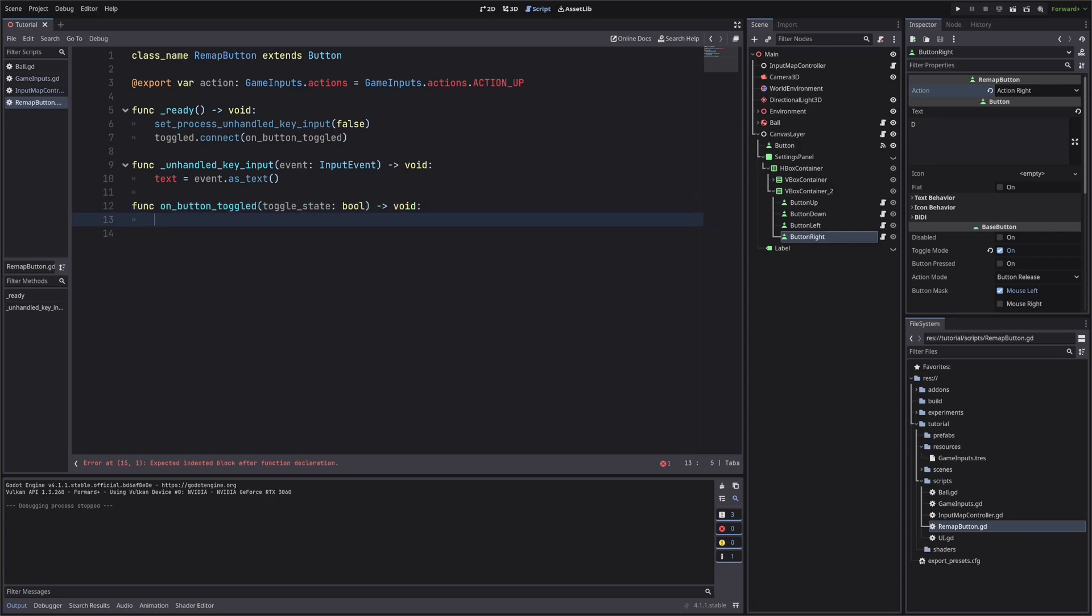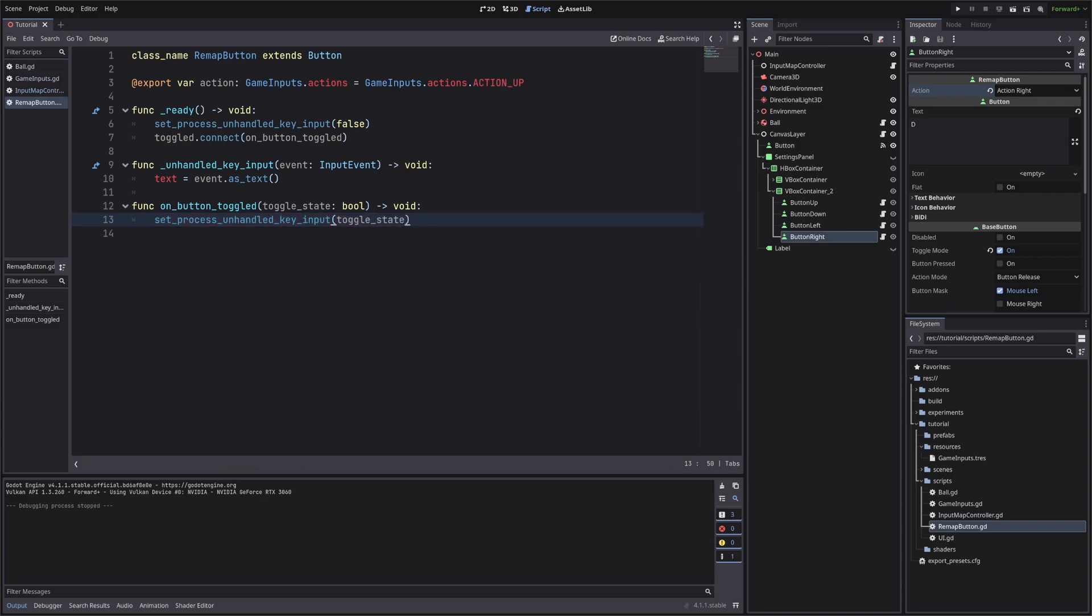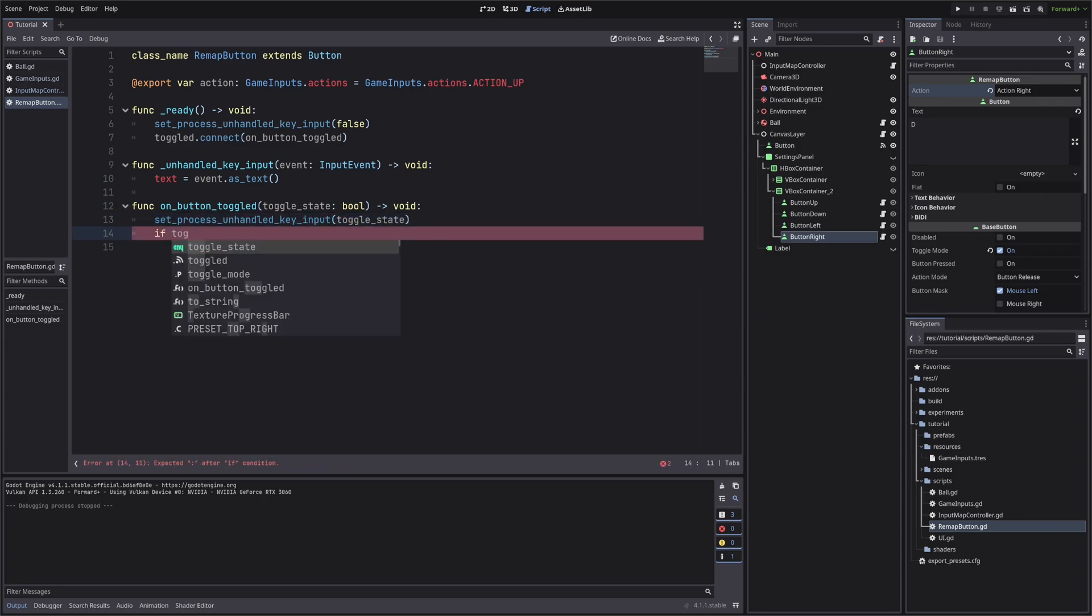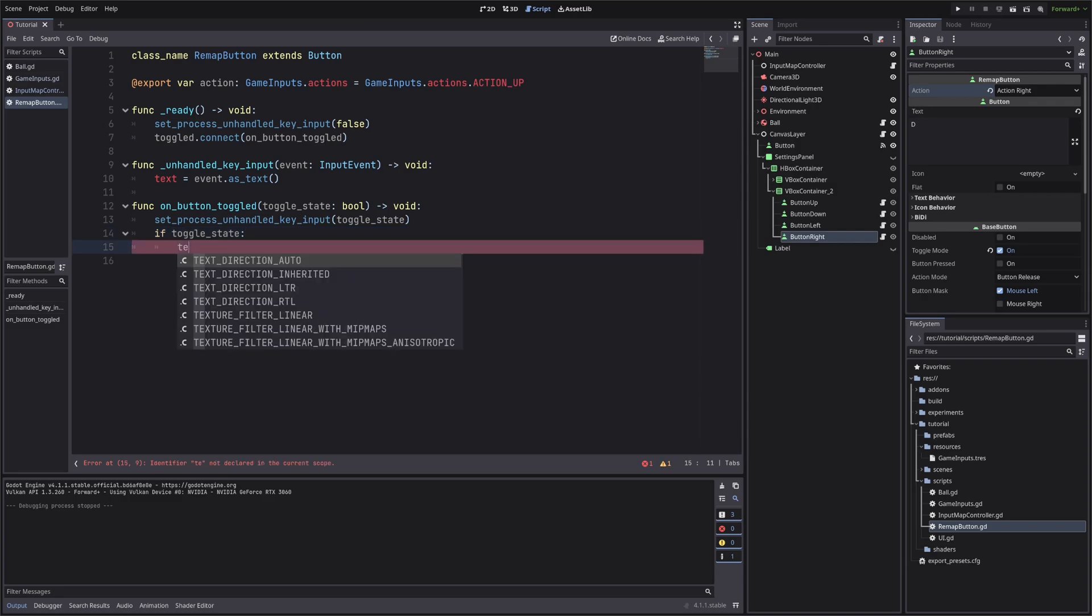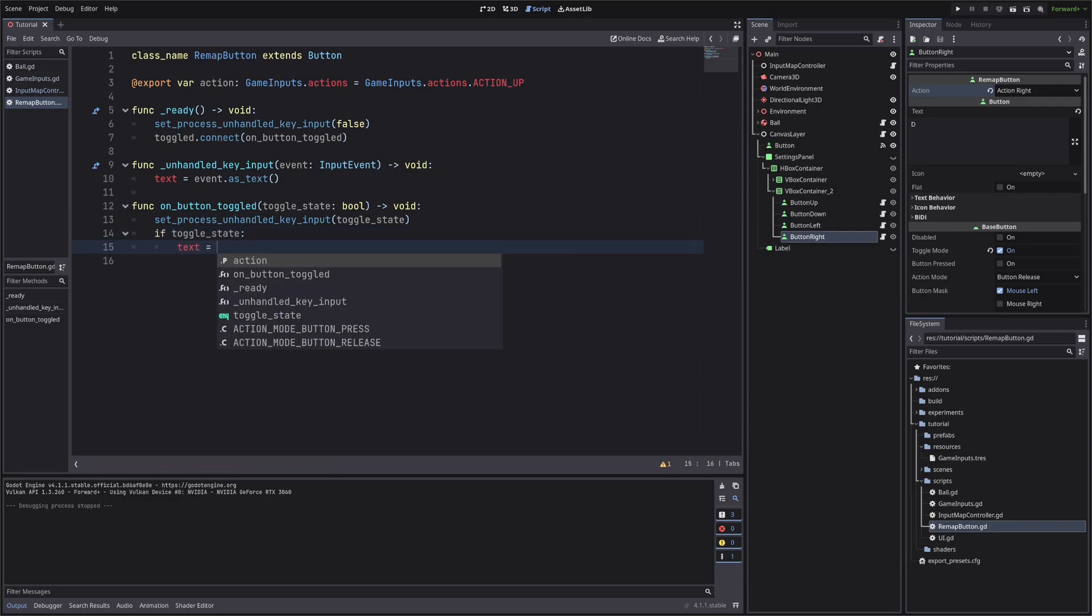Here let's tell Godot to call unhandled key input, if our button's toggle state is true. Then let's check if toggle state is true. If so, set the text to dot dot dot, basically waiting for an input.